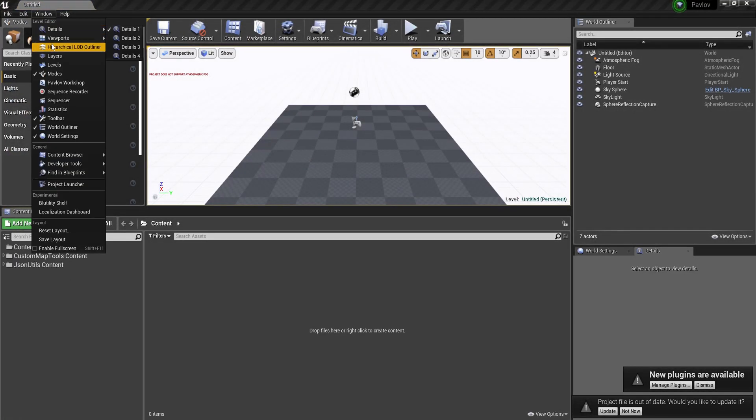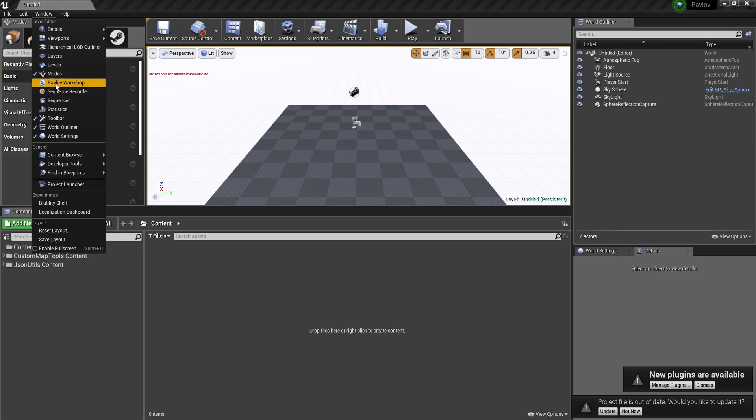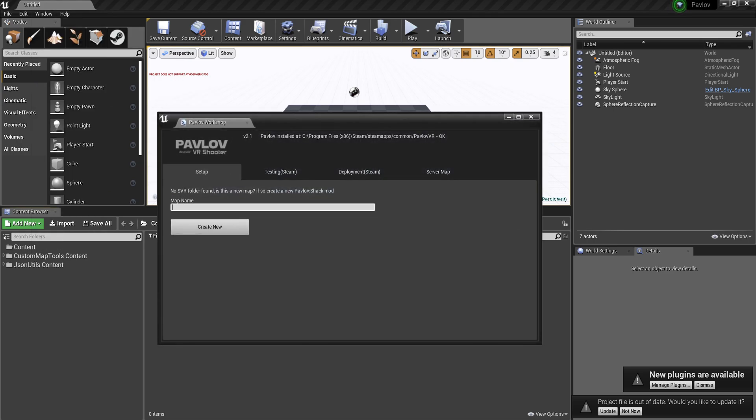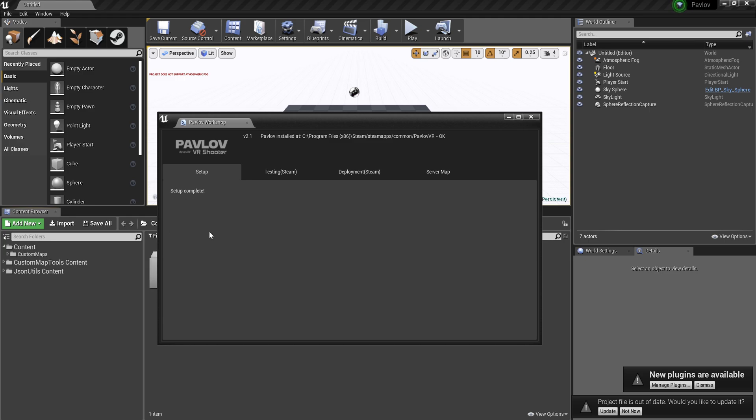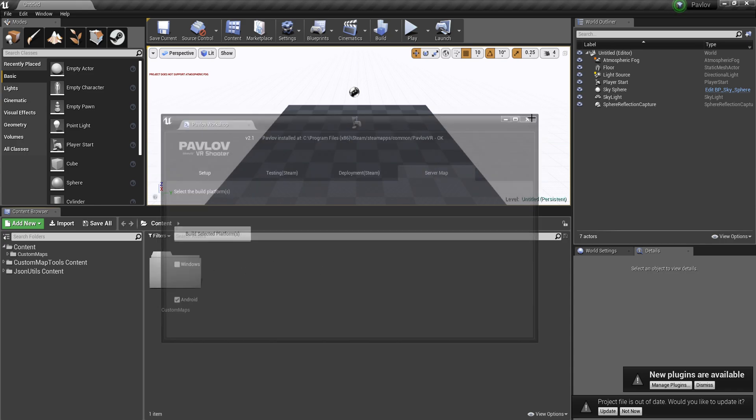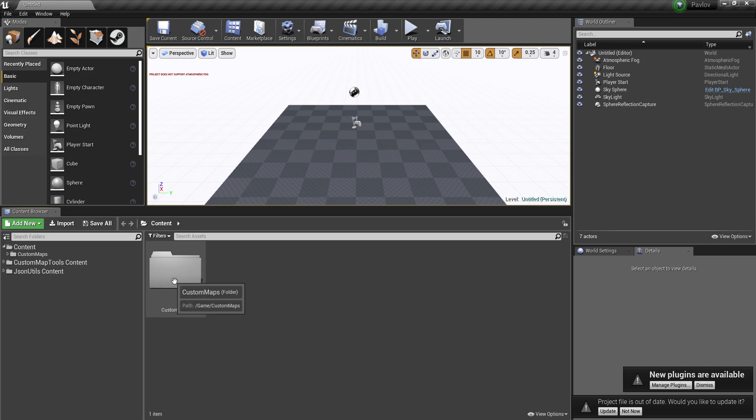So then we're going to want to go to window, Pavlov, and type in map name. So for me, that's Messiah Penguin Shipment Create New, and then you'll have this server map tab. We're not going to mess with that yet.